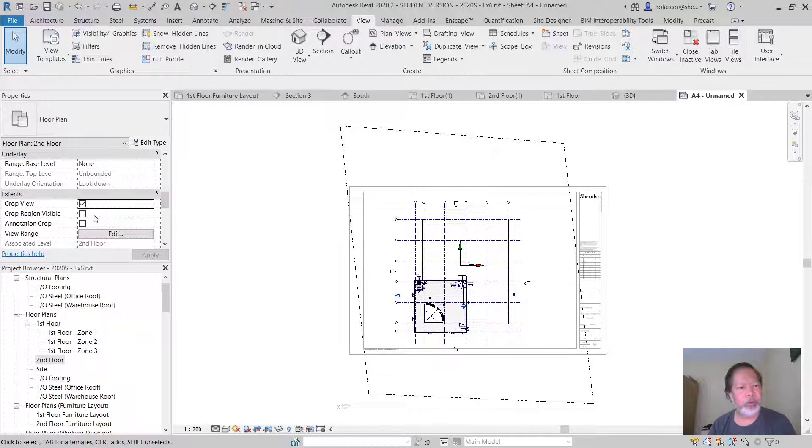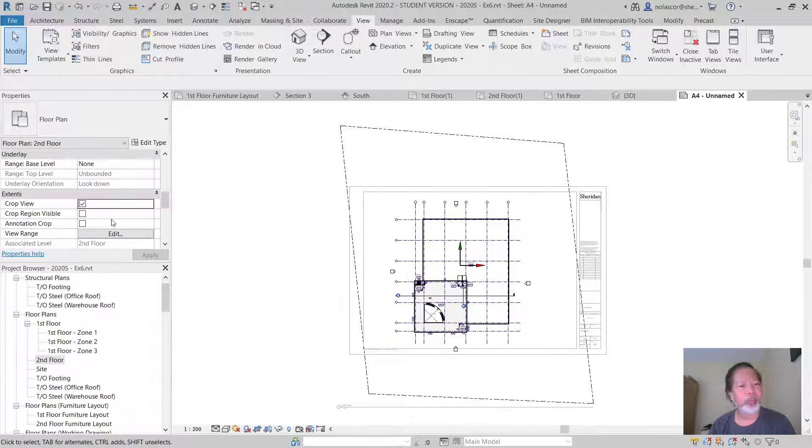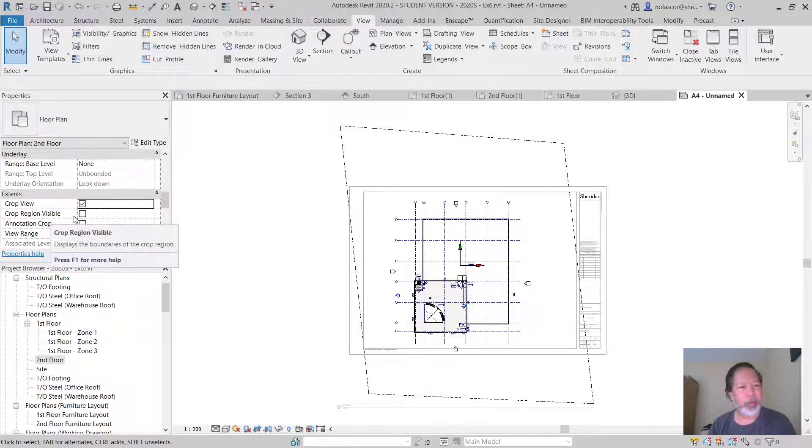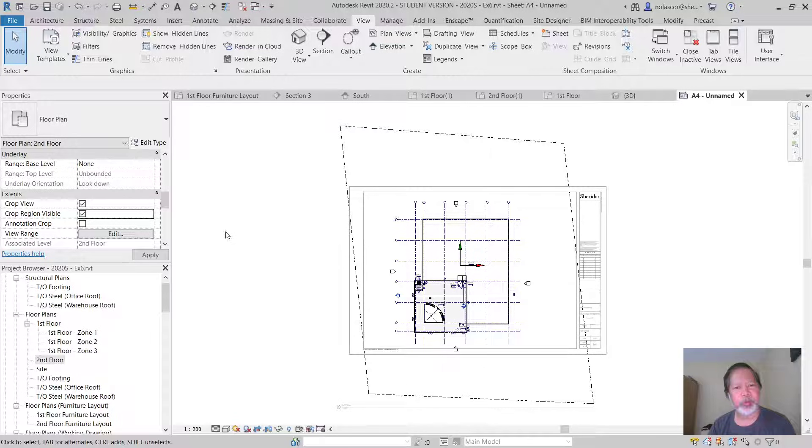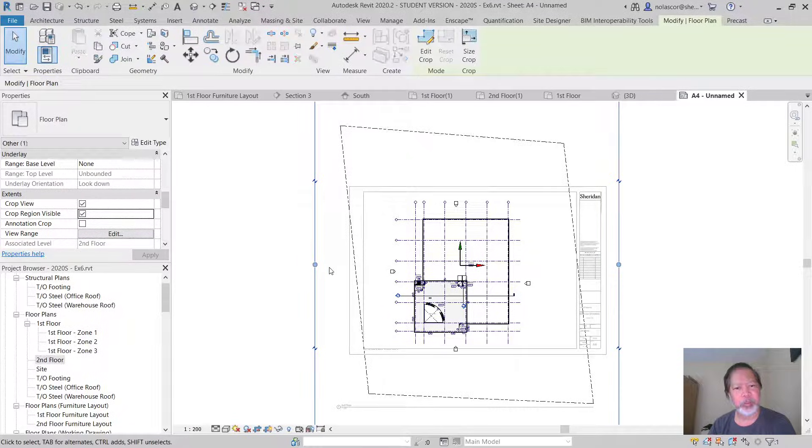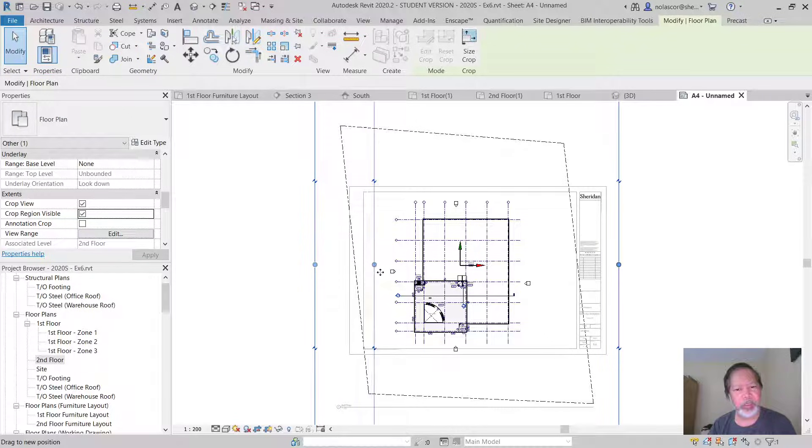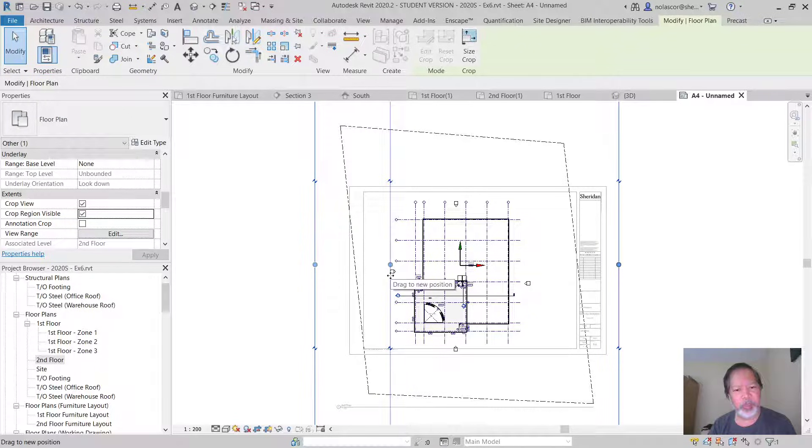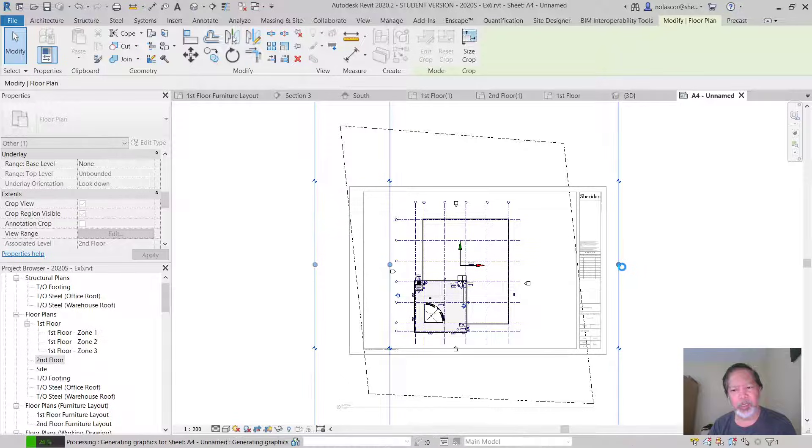It will now be able to crop out some of the parts of the drawing. Now if you want to see the crop box itself, you need to turn crop region visible. So there's your crop region, and now you can limit what you are going to see for this view.